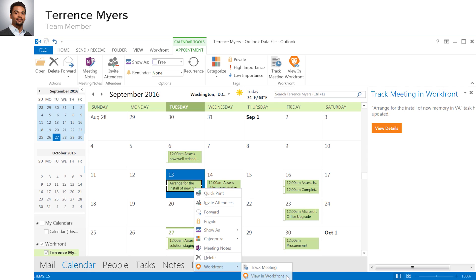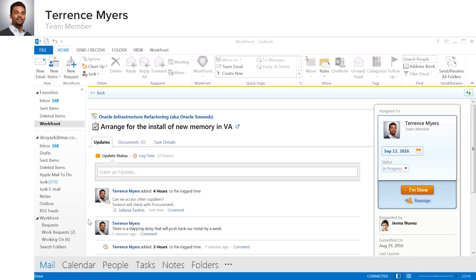Terrence can even open a task directly from the Outlook calendar view, where you can see the task details page in Workfront.